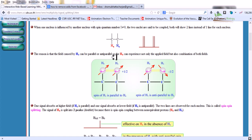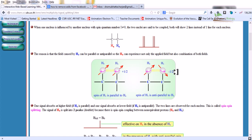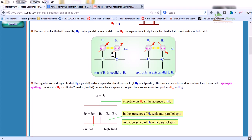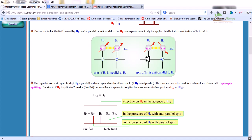The field caused by HX can be parallel or anti-parallel to HA. HA can experience not only the applied field but also the combination of both fields. When the spin of HX is parallel to HA (spin +1/2), one signal absorbs at higher field; when anti-parallel (spin -1/2), one signal absorbs at lower field. The two lines observed for each nucleus is called spin-spin splitting.